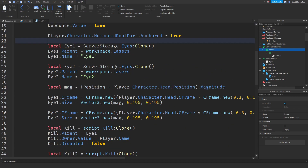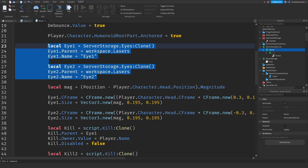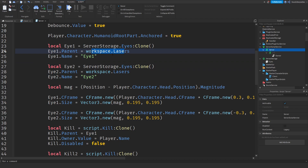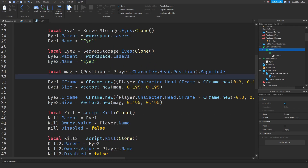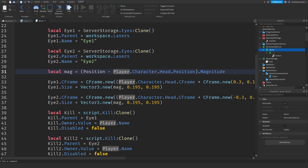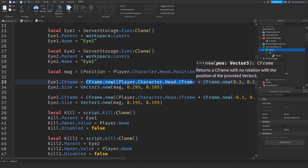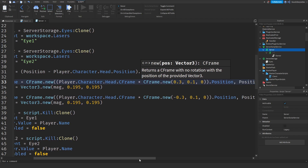Now we are going to clone the eyes — this is where the real fun starts. We are cloning the eyes and putting them in workspace.lasers, naming them I1 and I2. We calculate the magnitude by doing your clicked position minus your start point, then dot magnitude. Then we set the CFrame — it involves a lot of calculations. Big shout out to Luba Scripts for providing the calculations because they're really complex.